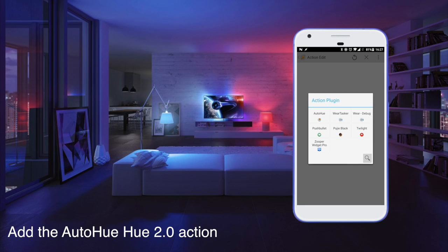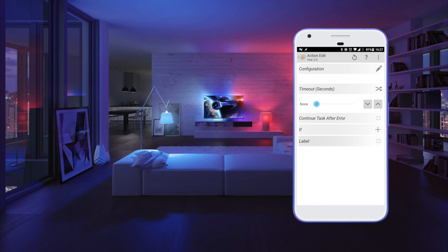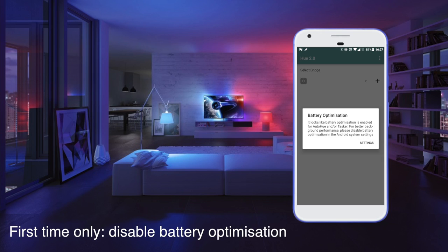Look for Auto Hue in the plugin section and then select Hue 2.0. Then click the pencil to actually get to the Auto Hue setting screen.